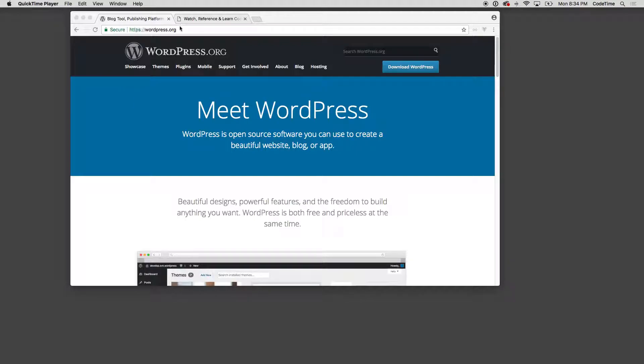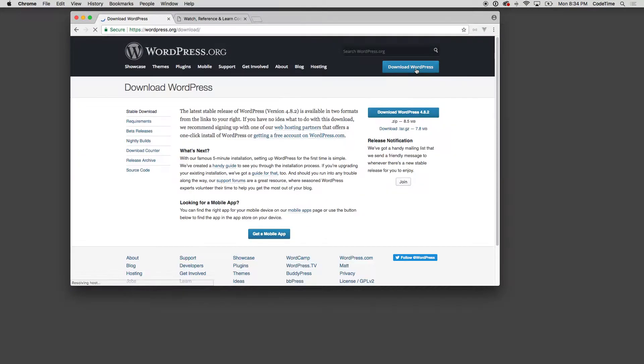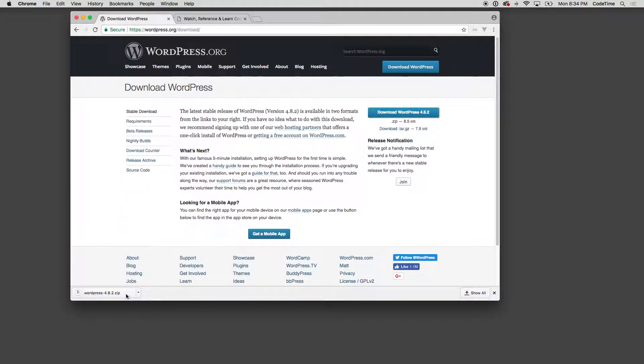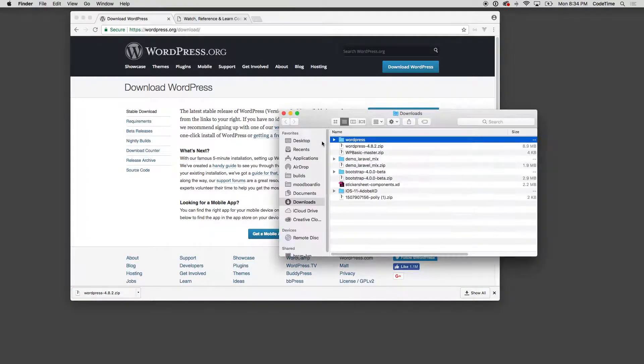I'm on wordpress.org and I'm gonna download a new fresh install of WordPress. I'll click this blue button to download WordPress and it's 4.8.2. Then I'm gonna unzip the WordPress file and I'm going to move the WordPress file to my desktop.